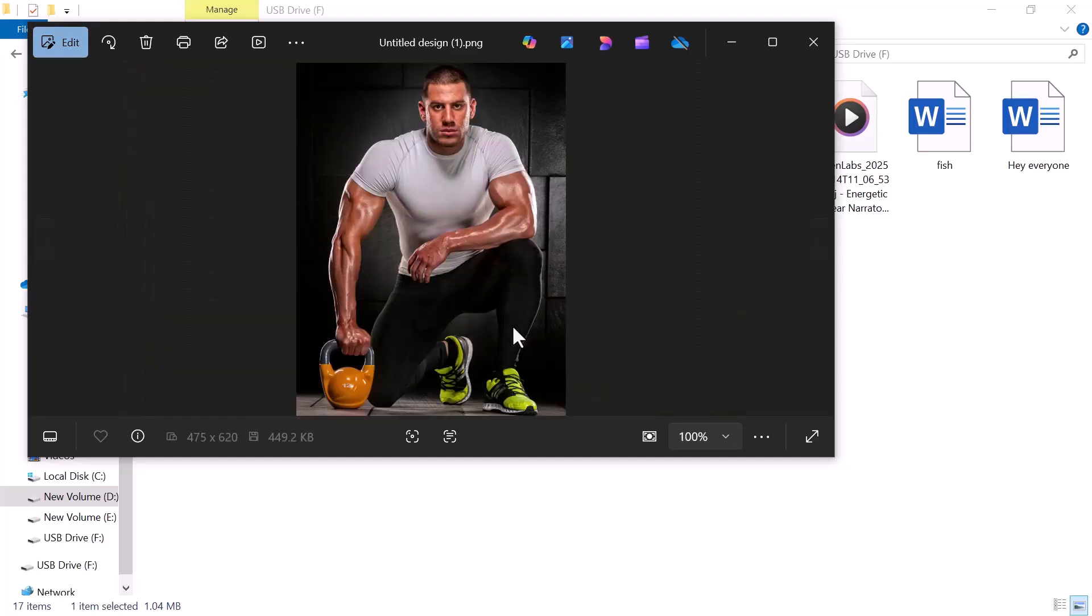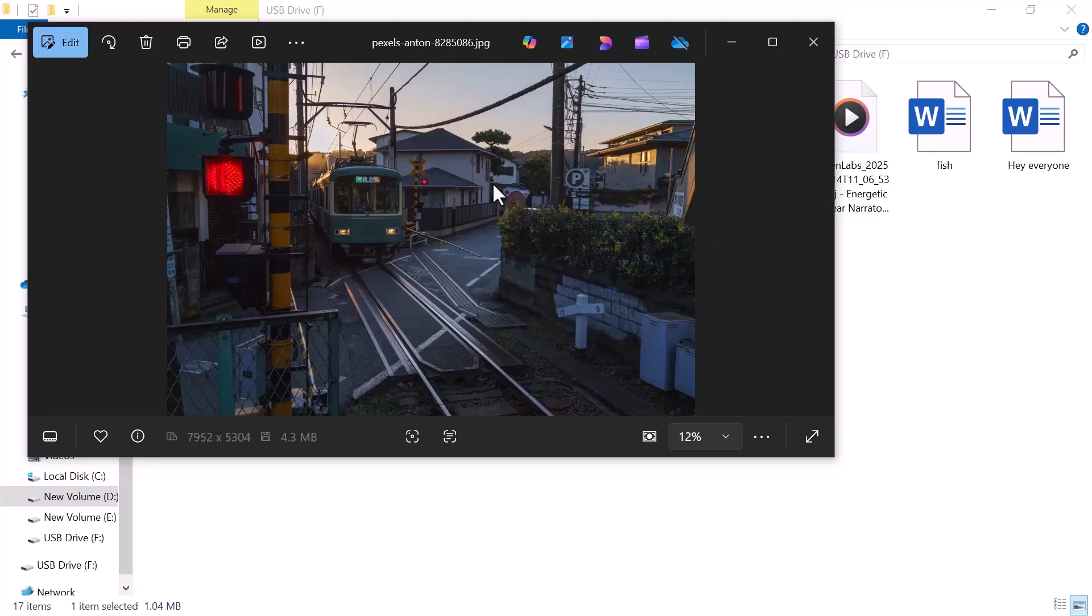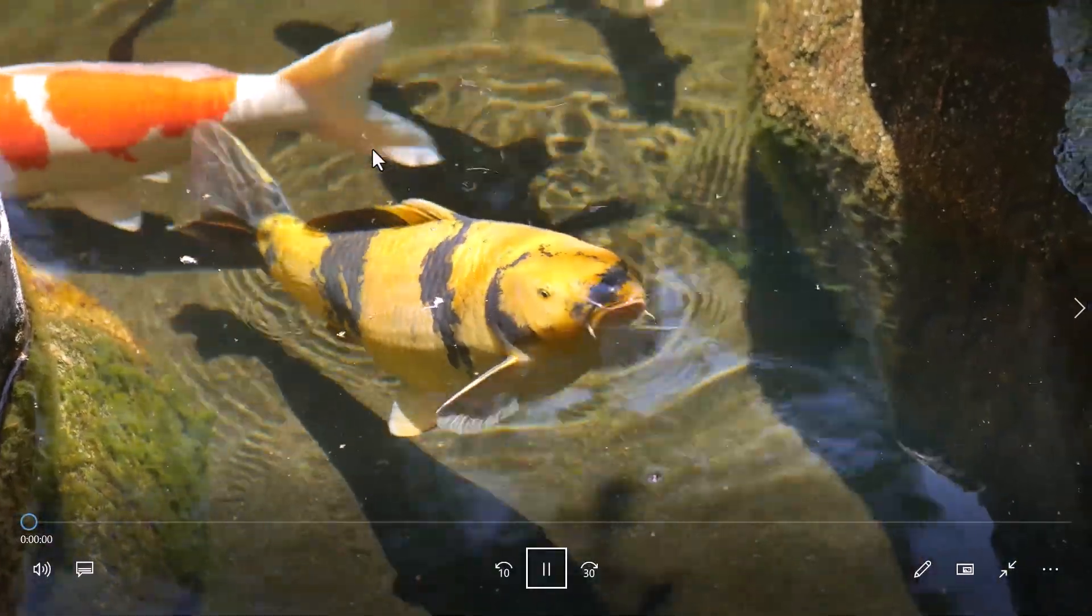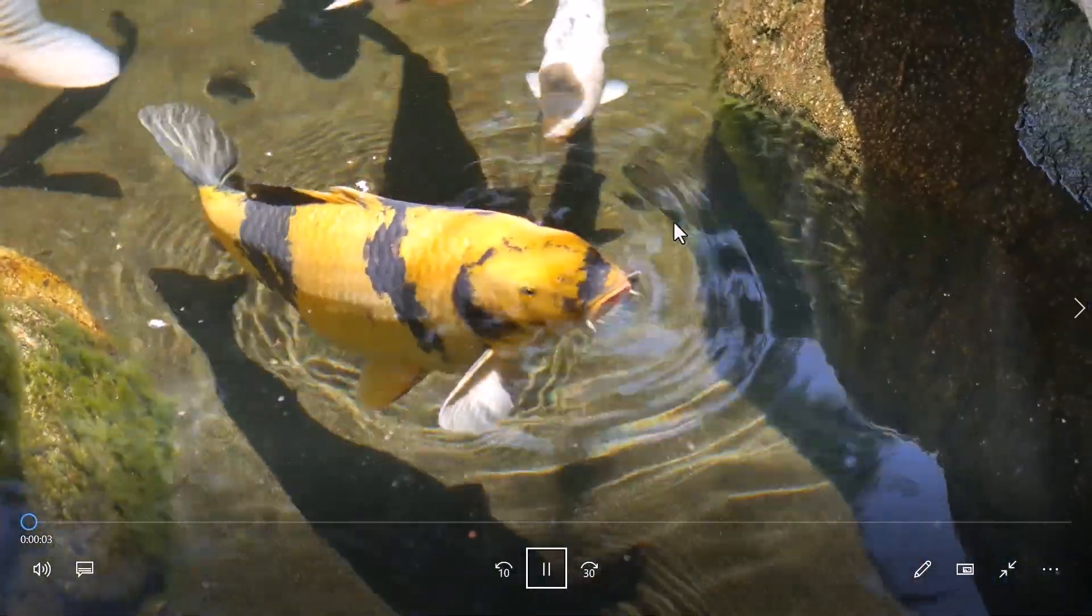As you can see, the process was simple, smooth, and really effective, even for someone who's not very tech-savvy. So that's how you can easily recover your deleted files using Wondershare Recoverit, whether it's from an SD card, hard drive, or even a crashed computer.